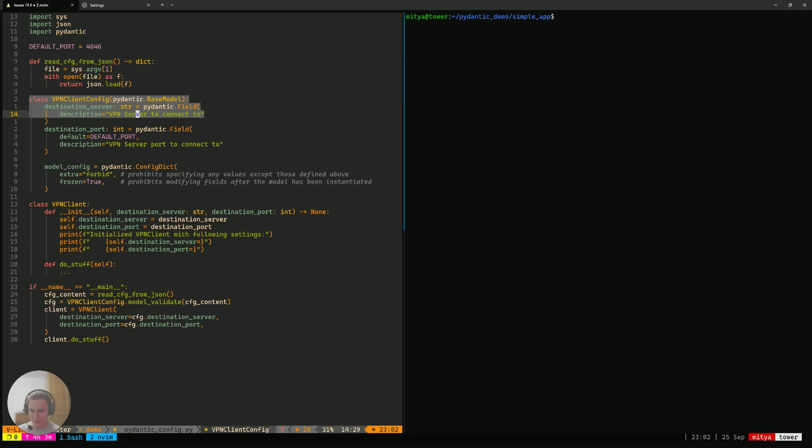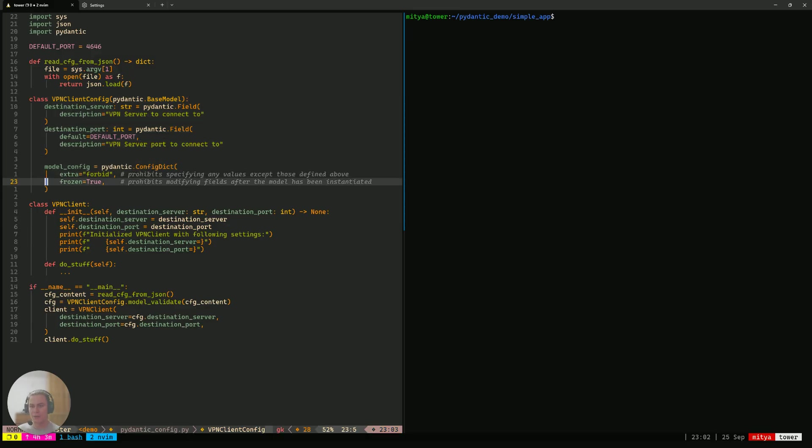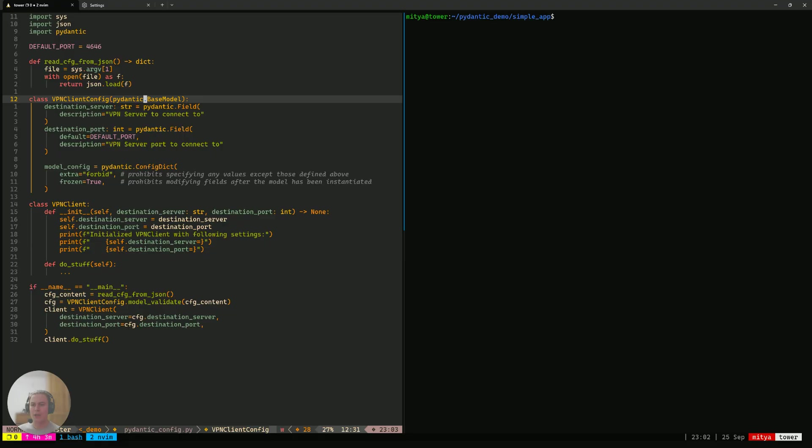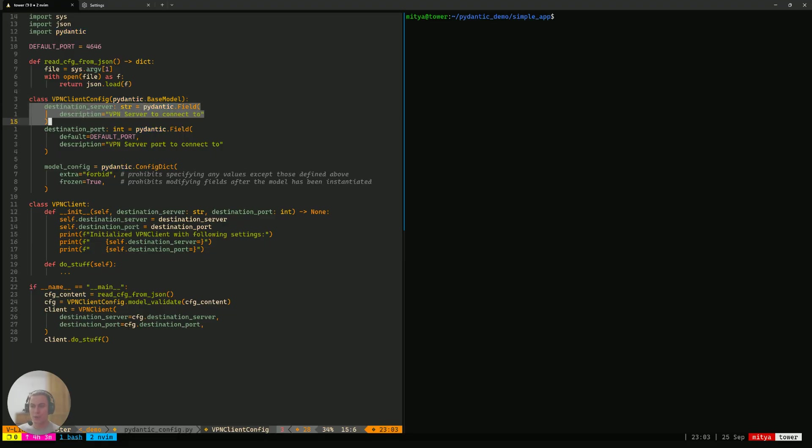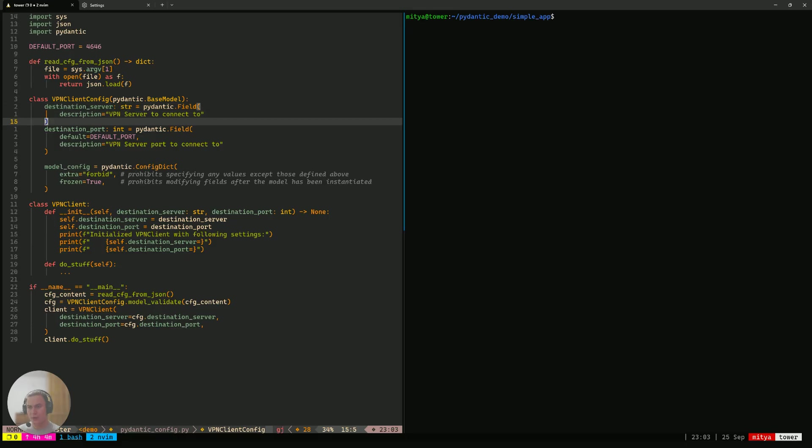The really new thing is the Pydantic model that we define in here. We inherit it from the base model, just like all Pydantic models have to. And then we define two fields on that model, the server, which is going to be a string, and the destination port, which is going to be an integer.